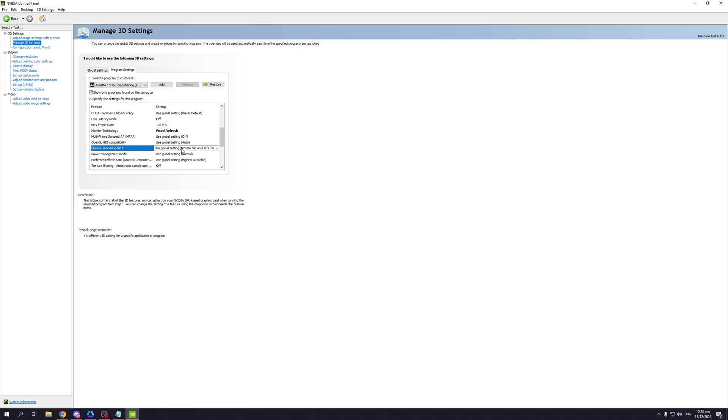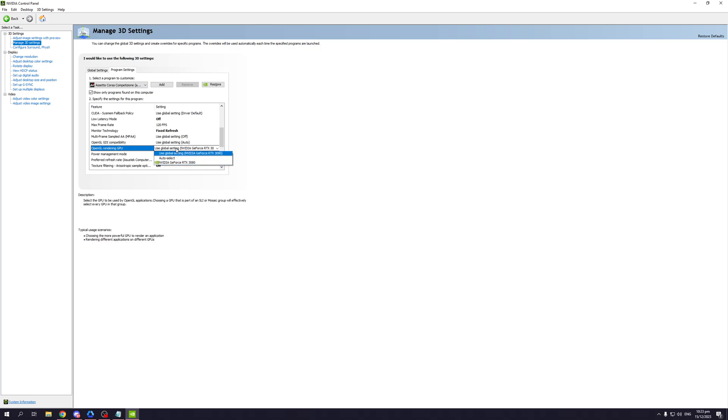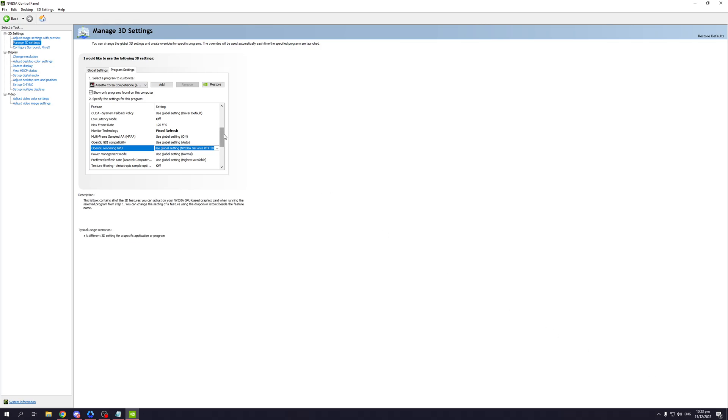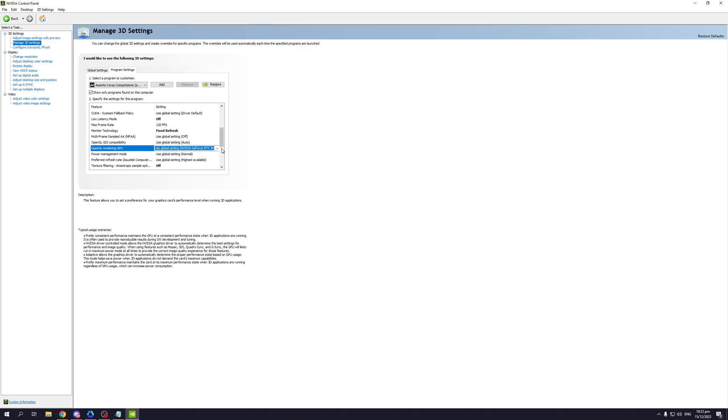So what you want to do is, let's say you have a laptop with an RTX 3050, you want to click on OpenGL rendering GPU and select RTX 3050. Then click on save and it should appear here somewhere.